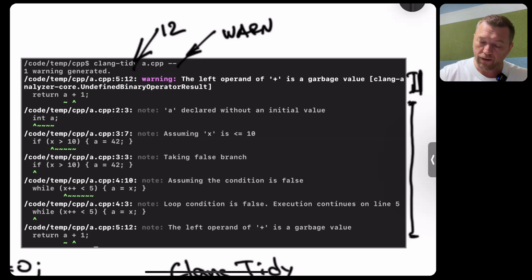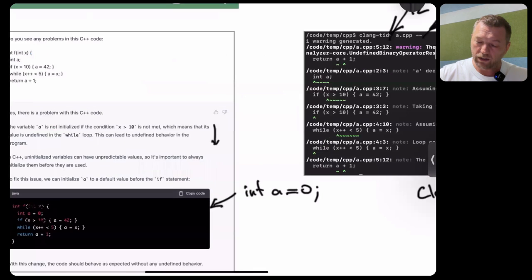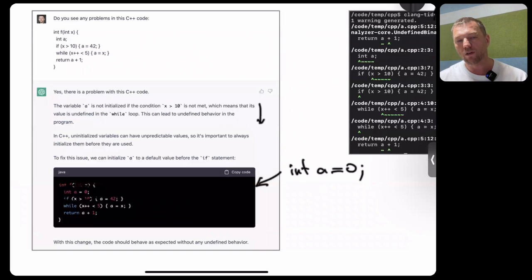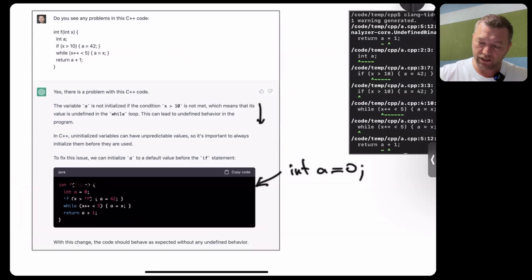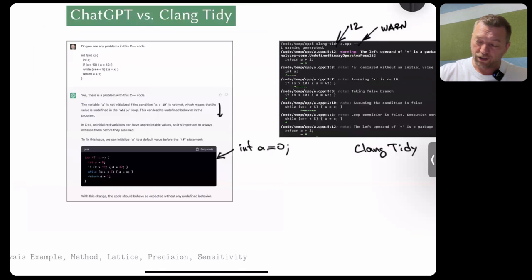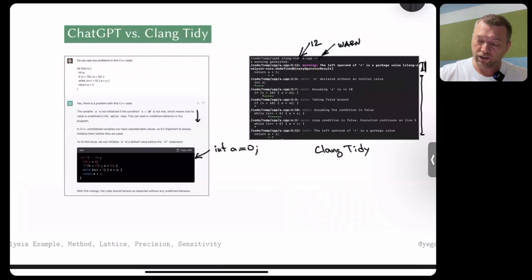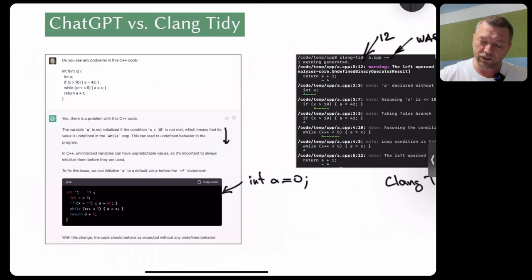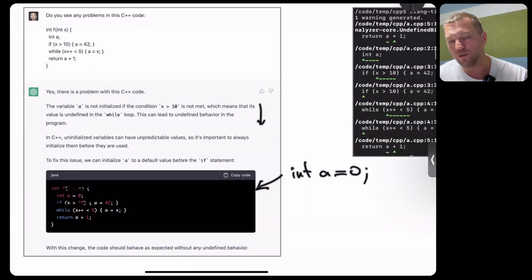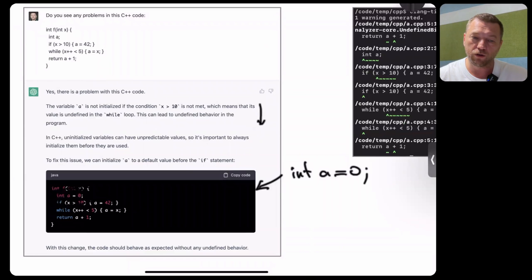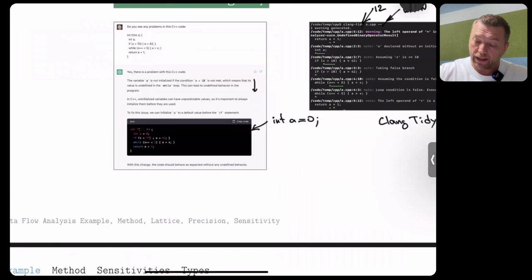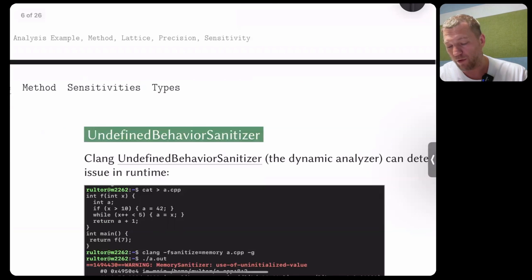ChatGPT is definitely smarter in its explanations. But we're discussing more deterministic methods of static analysis — not the non-deterministic approach of a large language model. Let's also look at how dynamic analysis can help. Dynamic analysis is more or less like testing: you run the code and see the output at runtime.